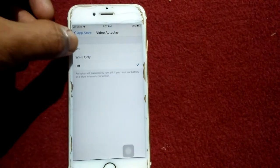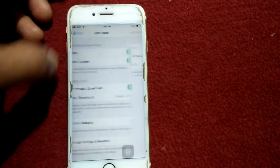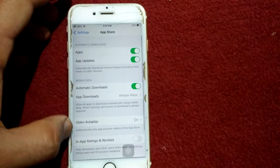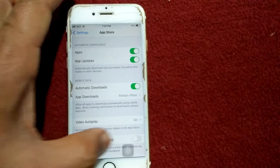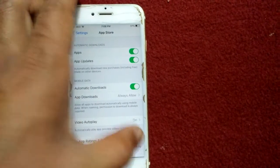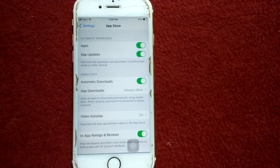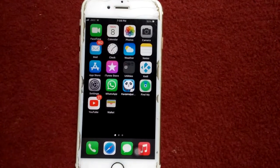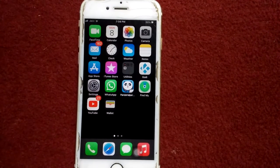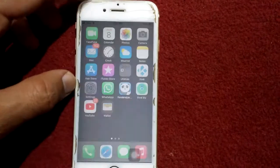Go back to App Store, tap on Video Autoplay and select On. Then enable In-App Ratings and Reviews. That completes solution number two. Now let's go to solution number three.